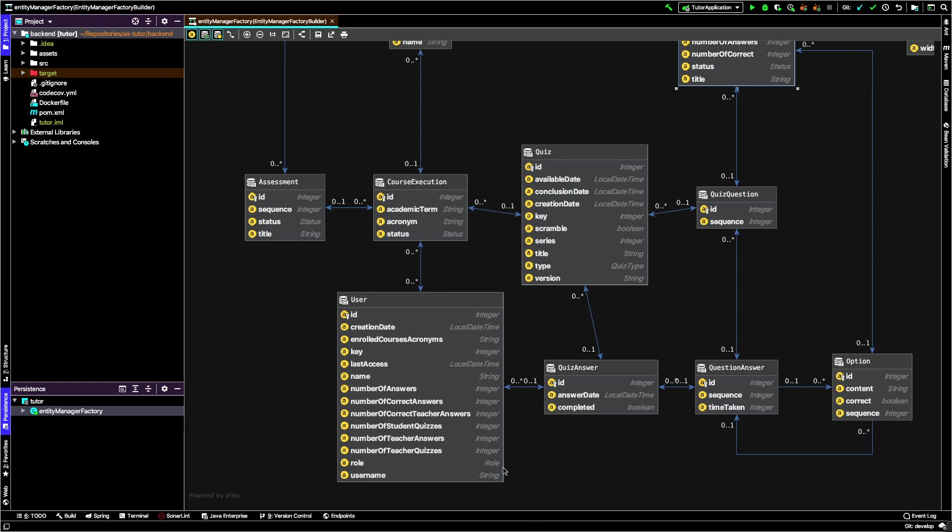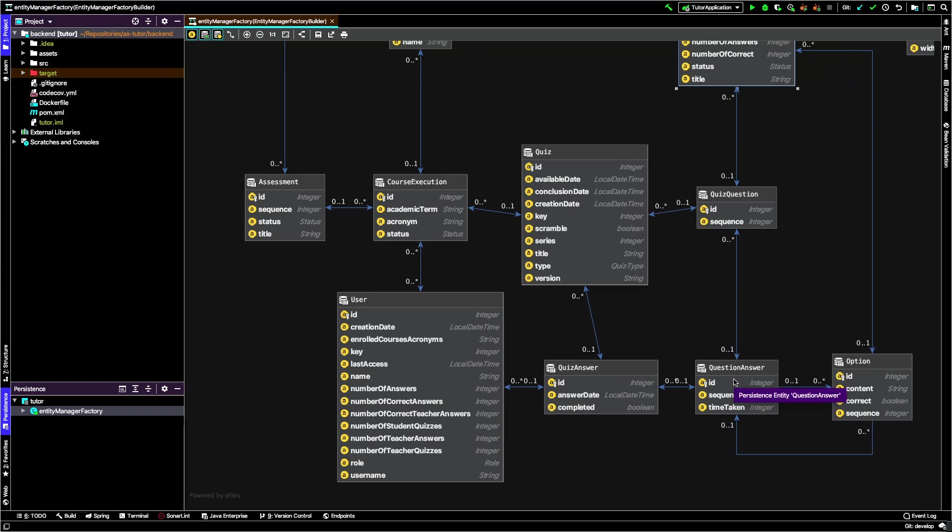When a student answers a quiz, we create a quiz answer with information about when they answered and if it was complete. This quiz answer has a set of question answers containing the particular response the student gave to the question in the quiz. This points to the correct option, so we can know if the student gave the correct answer.